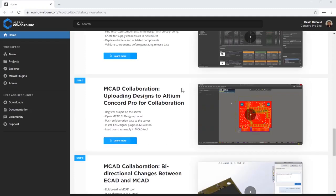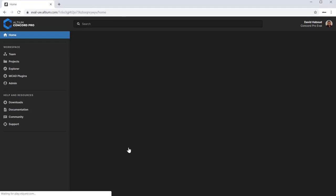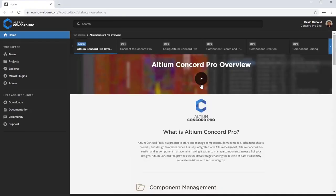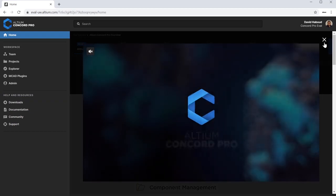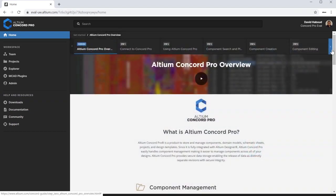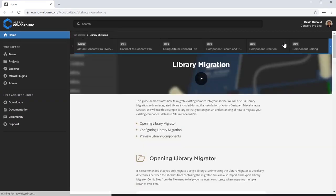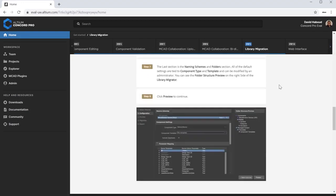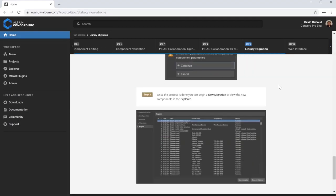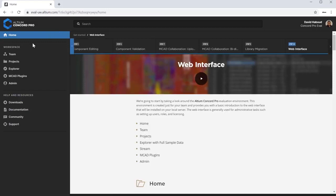This environment is created just for your team and provides you with an introduction to the web interface that will be installed on your local server. The Home tab normally provides you a preview of recent activity and projects. The Home tab in the Evaluation Environment is your home for all evaluation materials.